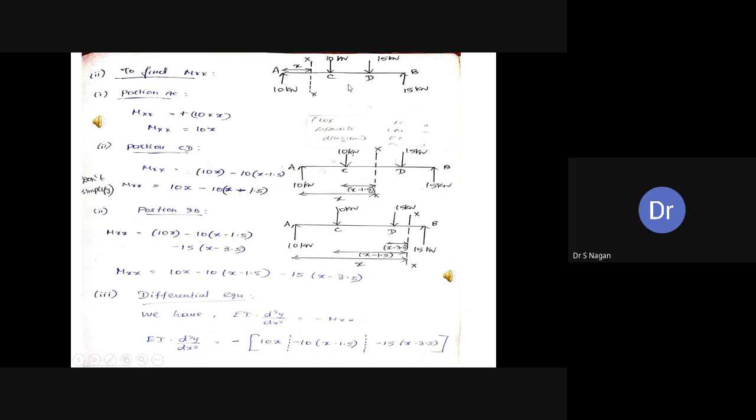The EI value should be converted to kN·m² since applied loads are in kilonewtons and distances are in meters. Mark the support reactions: RA equals 10 kN, RB equals 15 kN, applied loads 10 kN and 15 kN. In this example we have three portions: AC, CD, and DB.